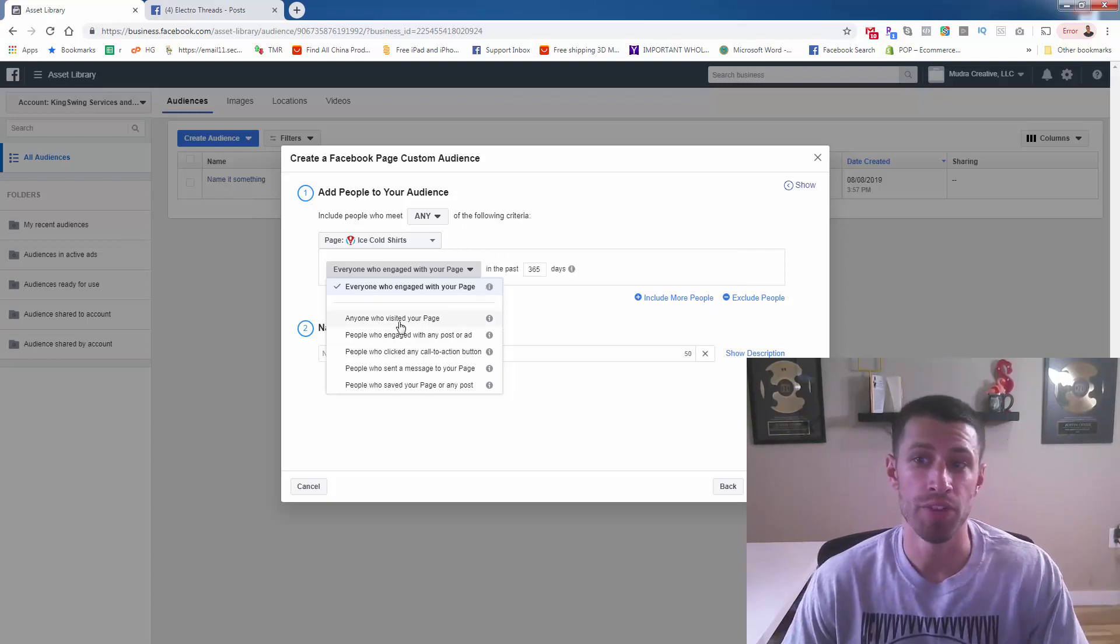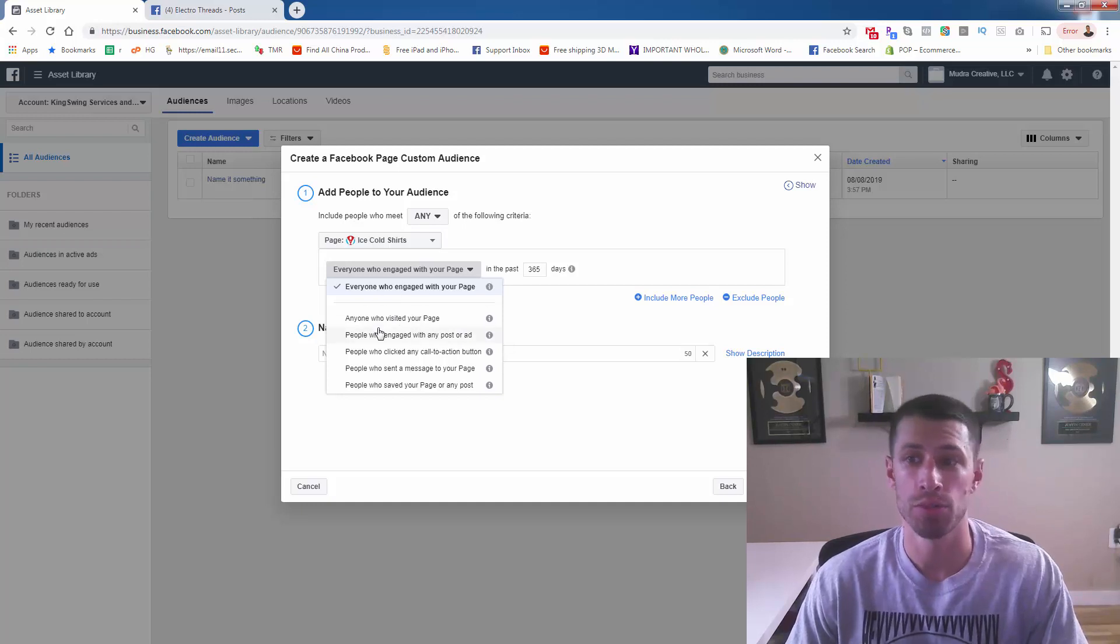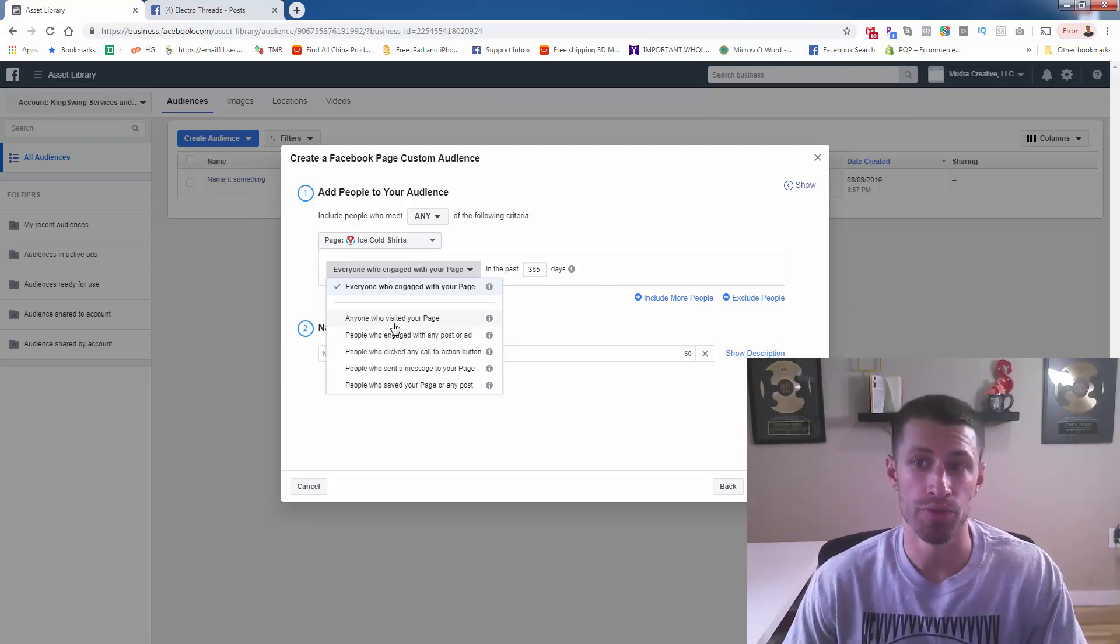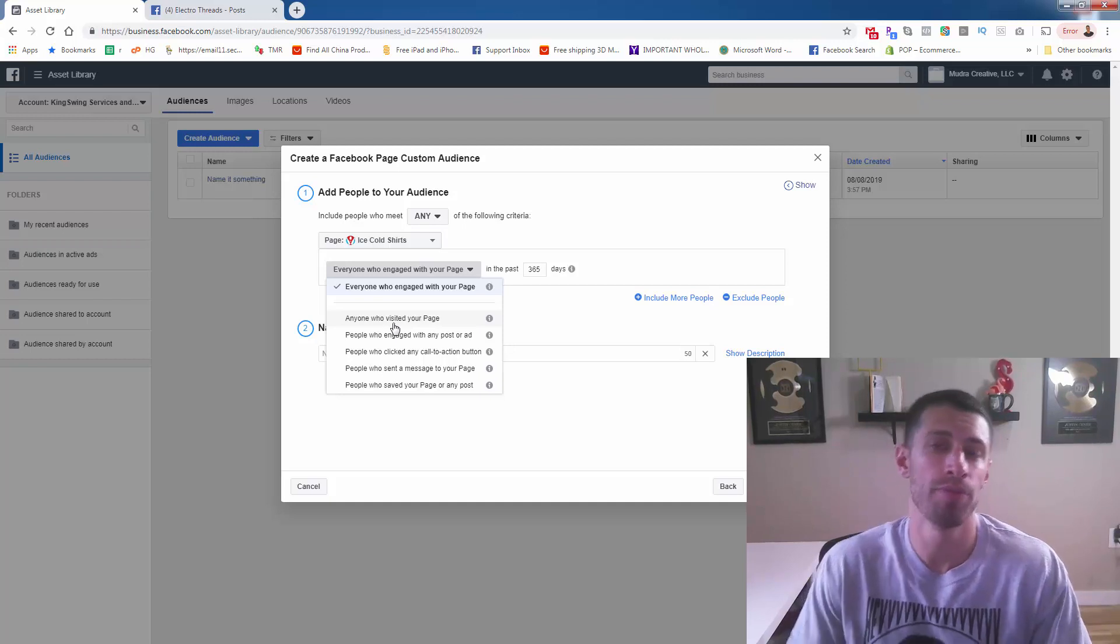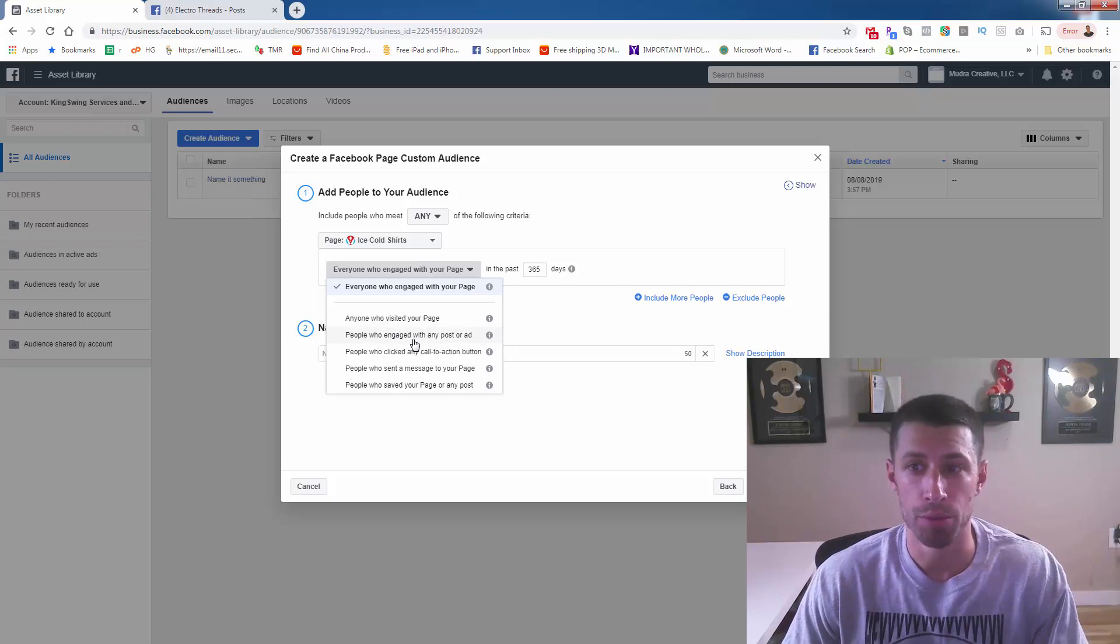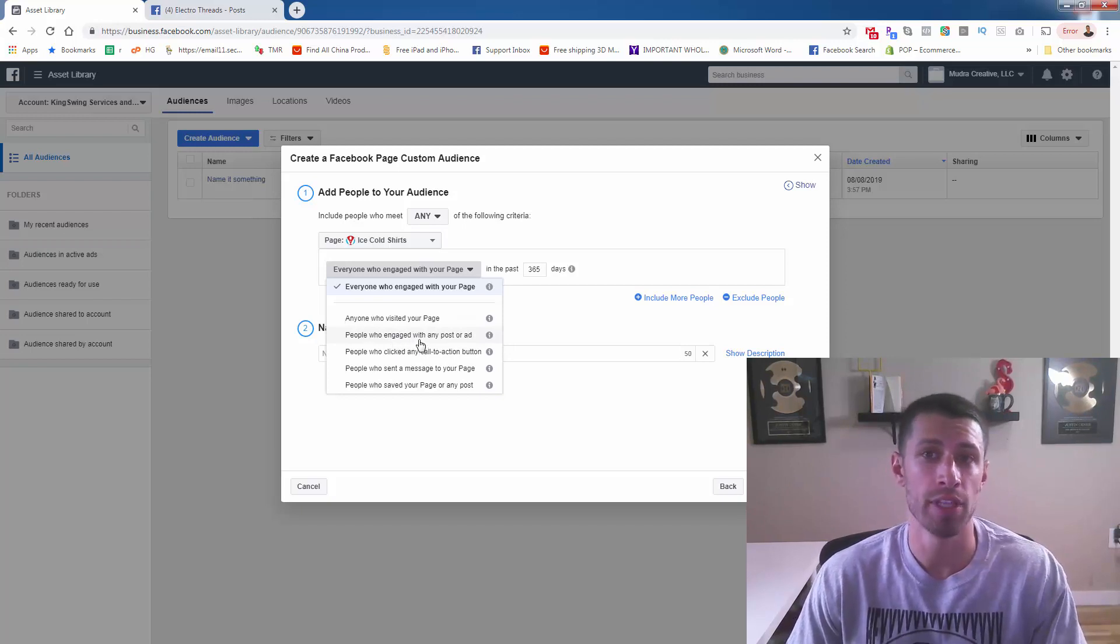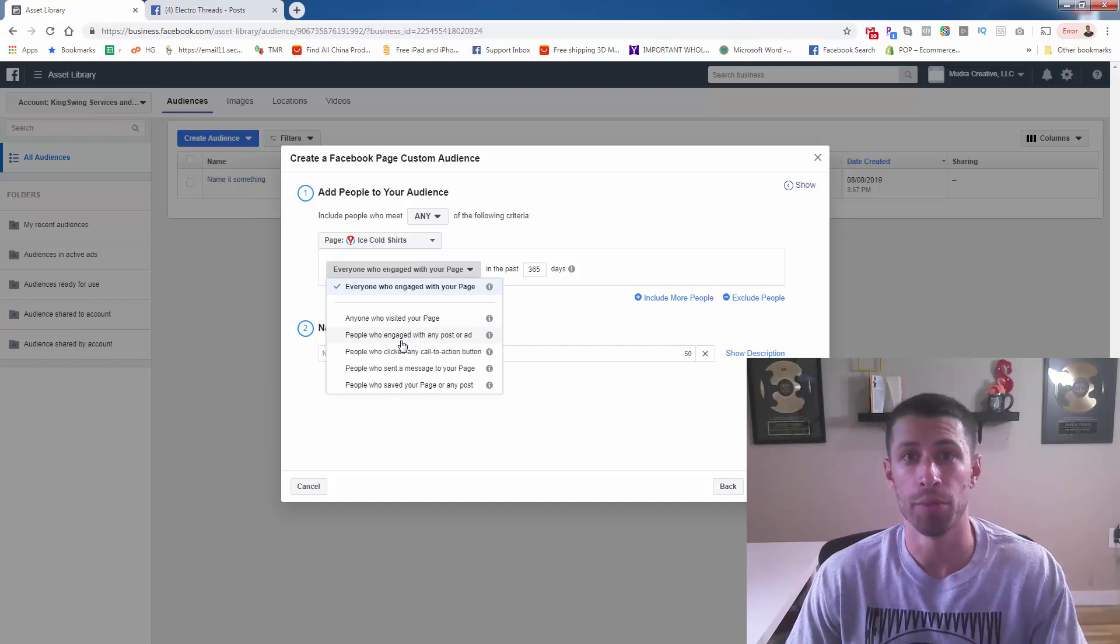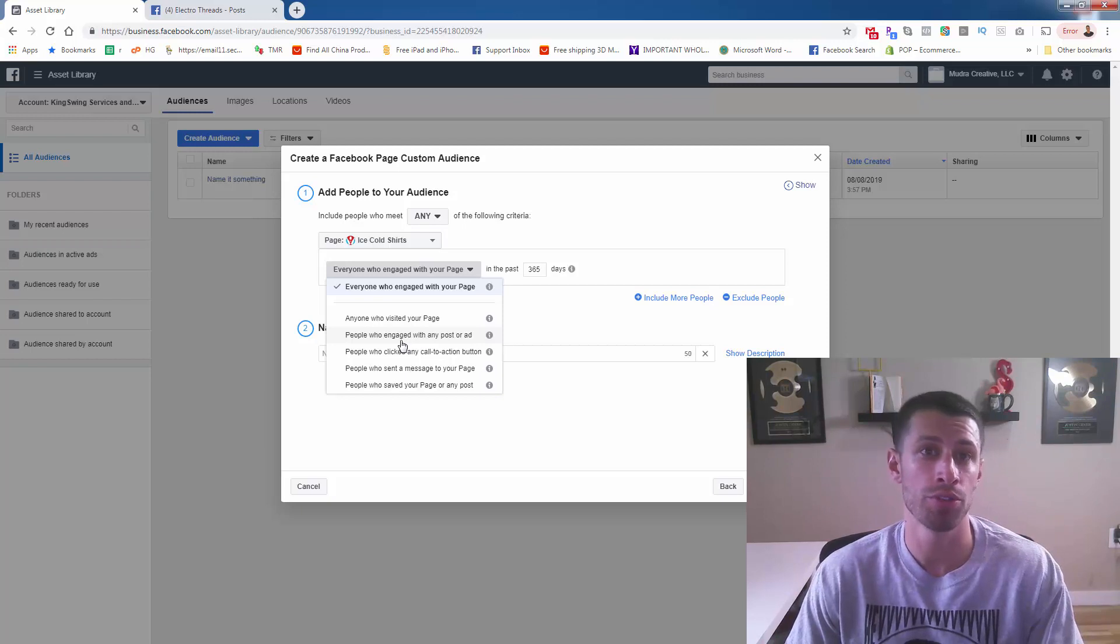You also do anyone who visited your page. This will be the biggest audience, and these would be little segments of it. People who visited your page—really not that many people visit your page when you think about it. They engage with you on the newsfeed. People who engage with any post or ad, obviously that's the most valuable, especially when you run a lot of ads. This number is going to get huge. You're going to have a really big warm audience. This is going to become one of your best testing audiences because these are all people that have already shown interest in your product.